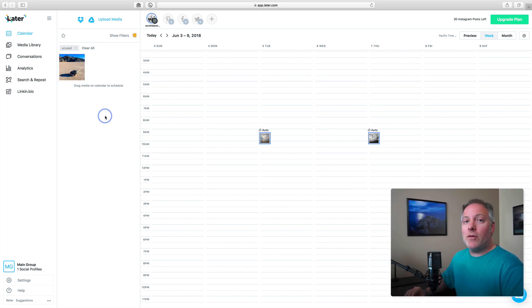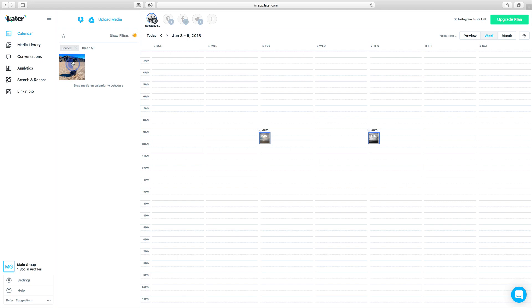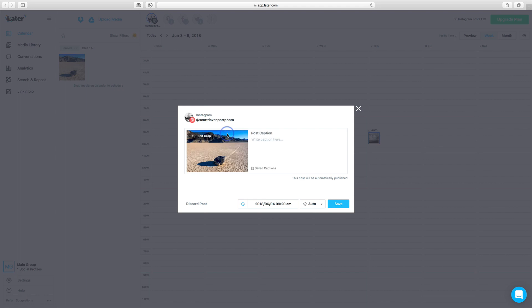Once the photo is uploaded, then it's just drag and drop onto the calendar. And so for this one, let's have this go out on Monday, and I tend to do my posts early in the morning, so I drop it somewhere between 9:15 and 9:30.